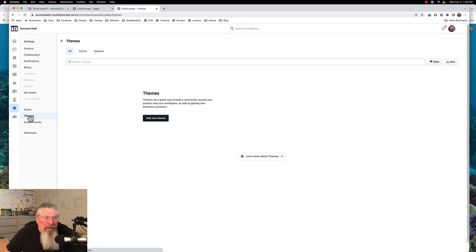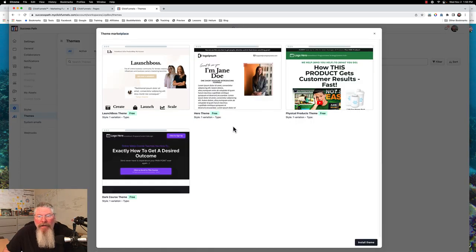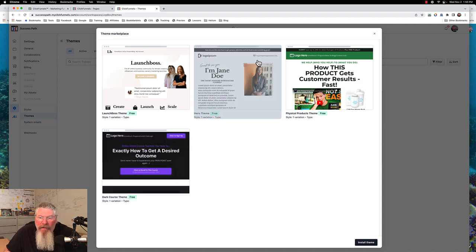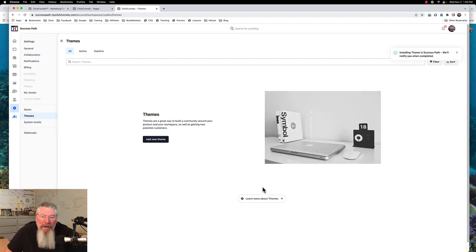Right now we're going to go into our themes and say we want to add a new theme. These are all the themes currently available in ClickFunnels — this is November 2nd, 2022, so we're only about five or six weeks after the official launch of ClickFunnels 2.0, and they don't have a whole lot of them yet. We're going to grab hold of this one known as the Hero Theme and install this singular theme — just the one theme, that's all we want to do.